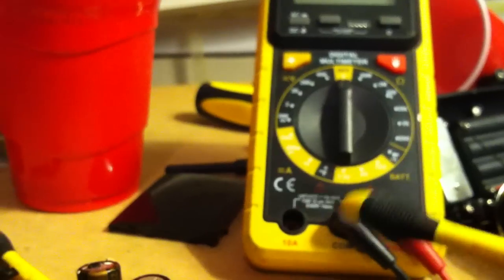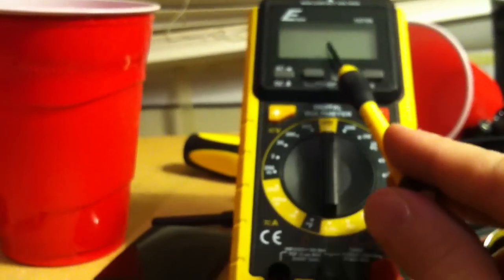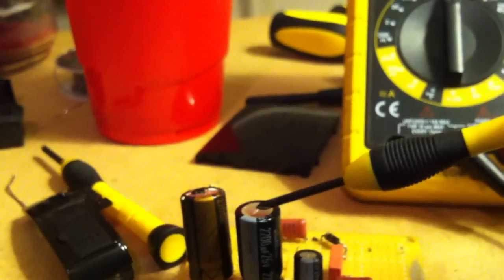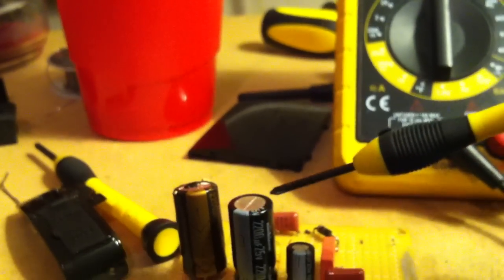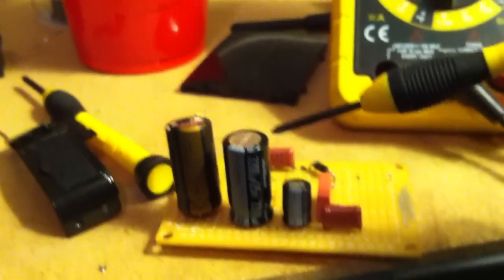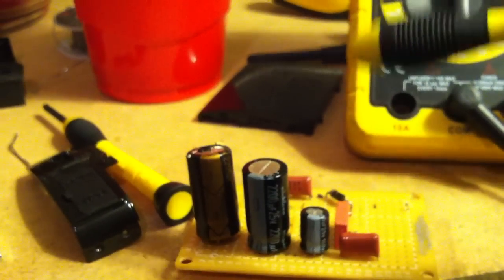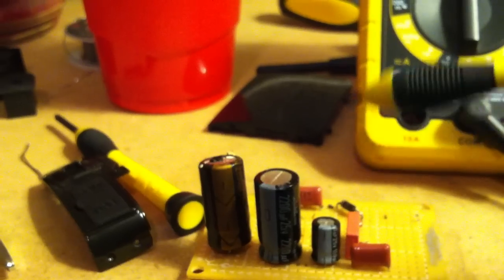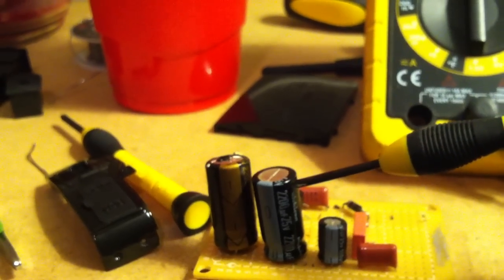You can watch this change the ohmage and it depends on the direction of where you have your red leads on the negative or positive of the capacitor. You can actually see the ohmage rise and lower like it's charging and discharging the capacitor.